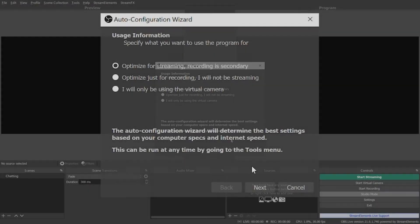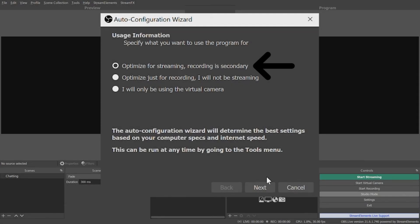The first option is for if you plan on streaming to Facebook, YouTube, Twitch, or whatever platform of your choice, but also possibly plan to record on a local drive for editing later. Select this option and click Next.